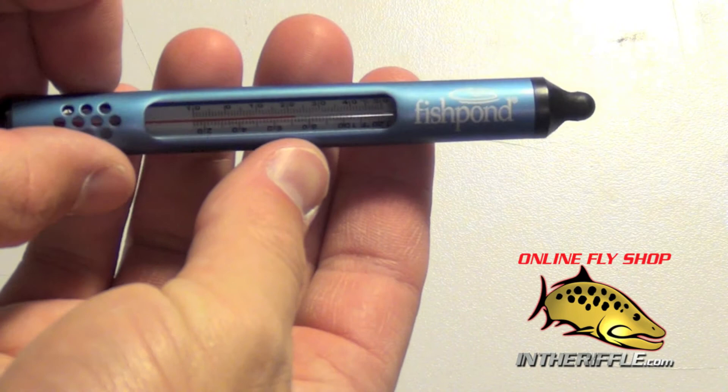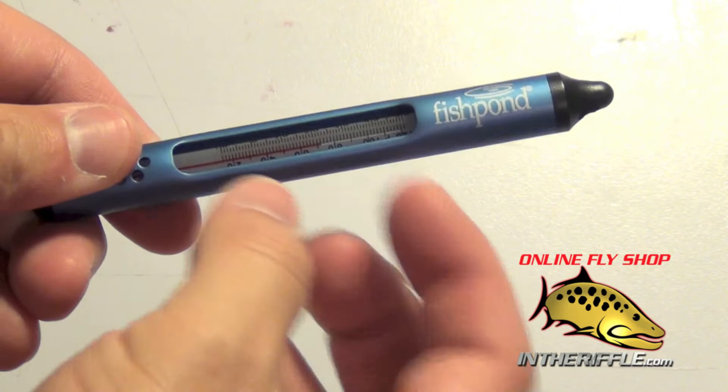In this video we're going to be taking a look at the Fishpond Swift Current Thermometer.